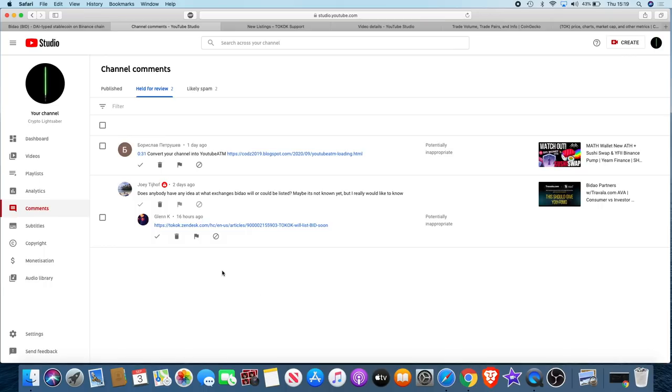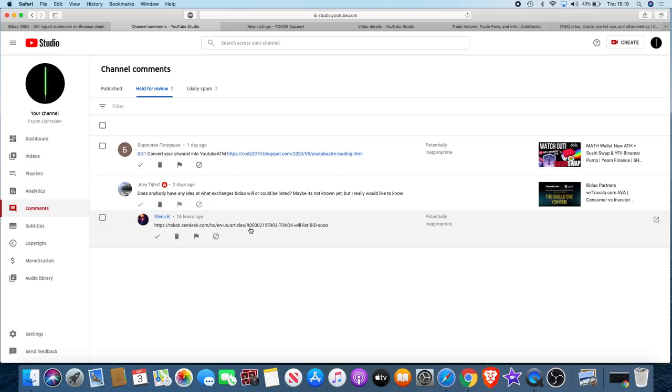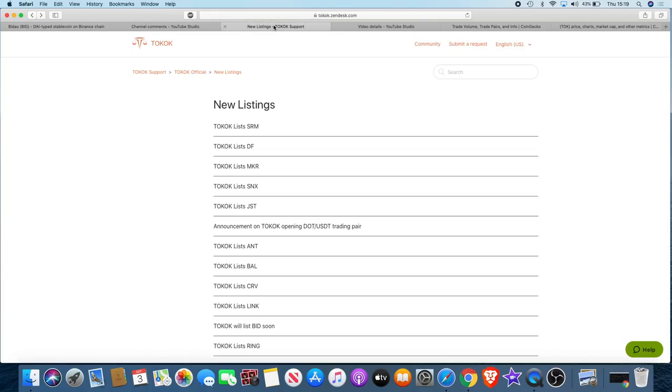We do have a link from Glenn K talking about a potential Bidao listing. That was 16 hours ago, sorry Glenn it's taken me so long to get around to this. I did click on the link and just for the wow effect I'm gonna leave you with a little bit of suspense.